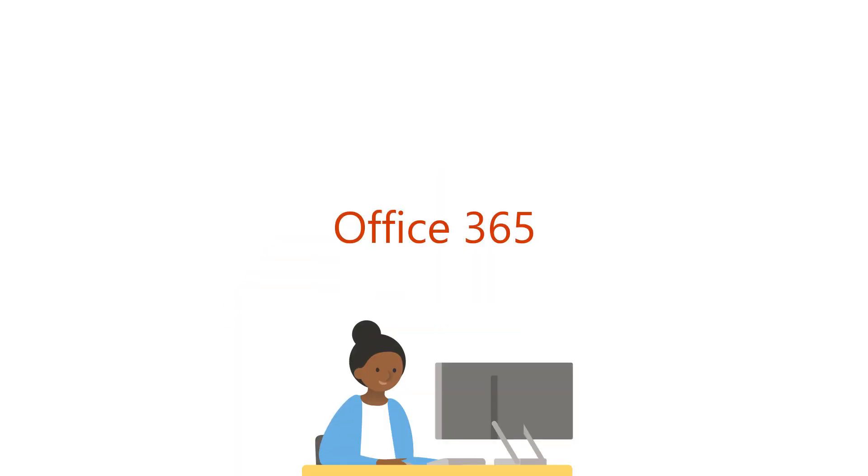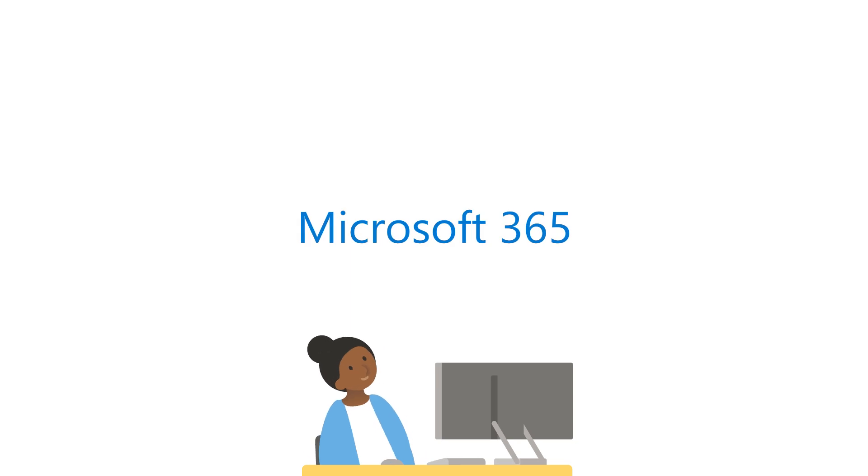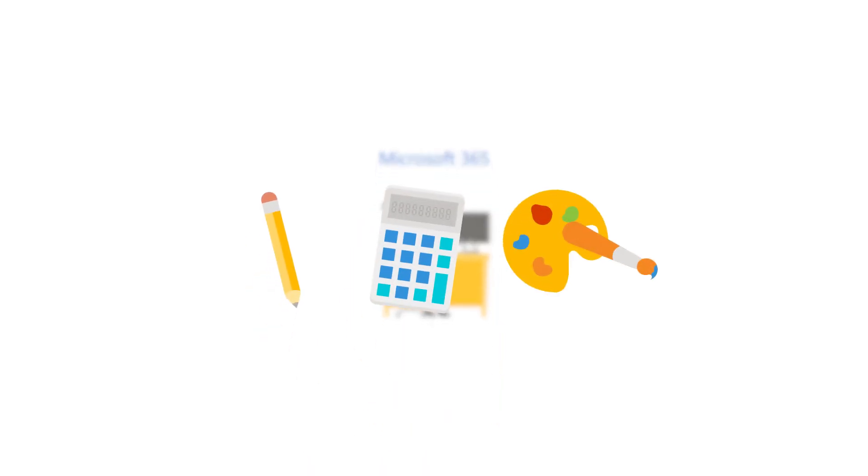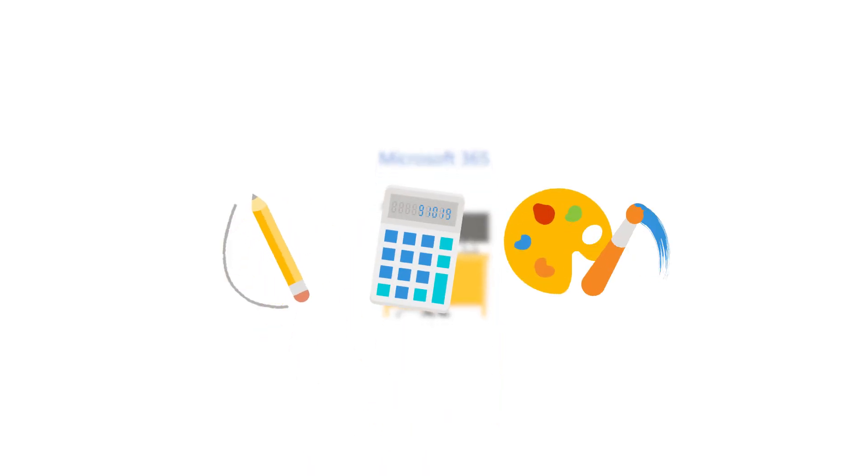You might have heard about Office 365. Office 365 is now Microsoft 365. It's a new name for the subscription with more benefits to unleash your creativity and to get things done.